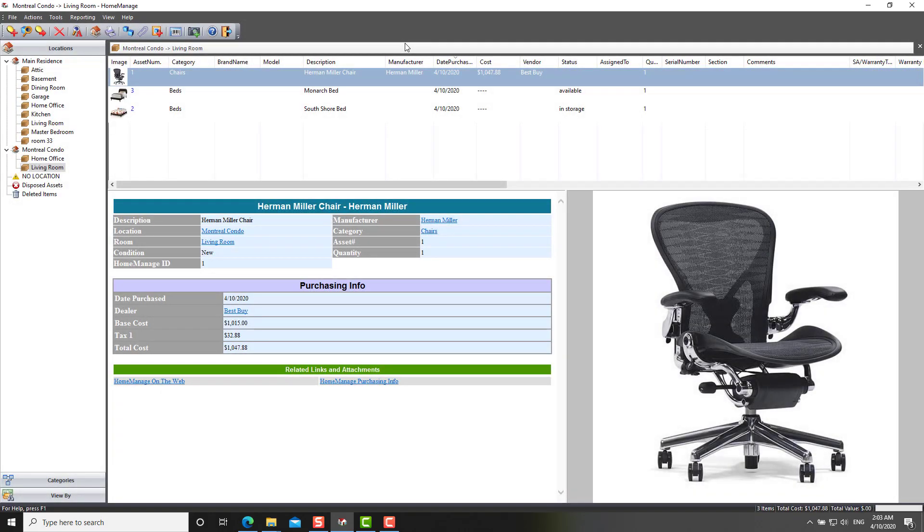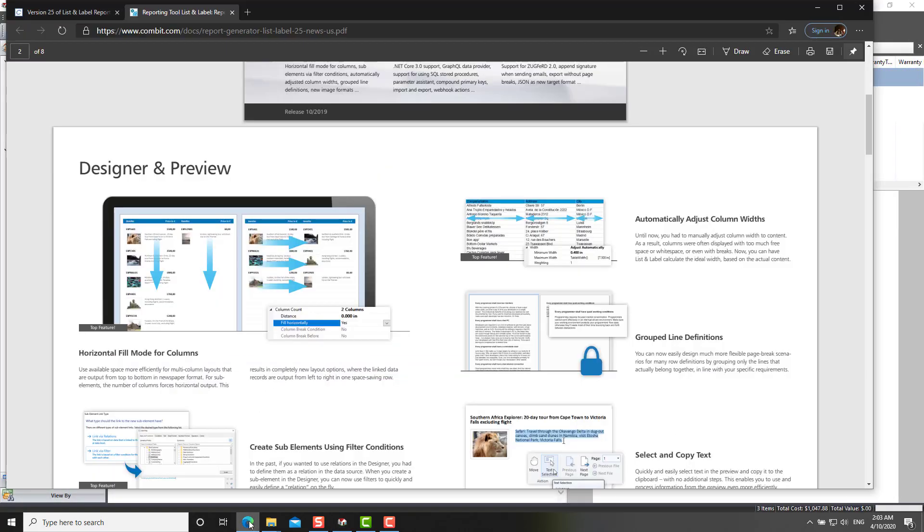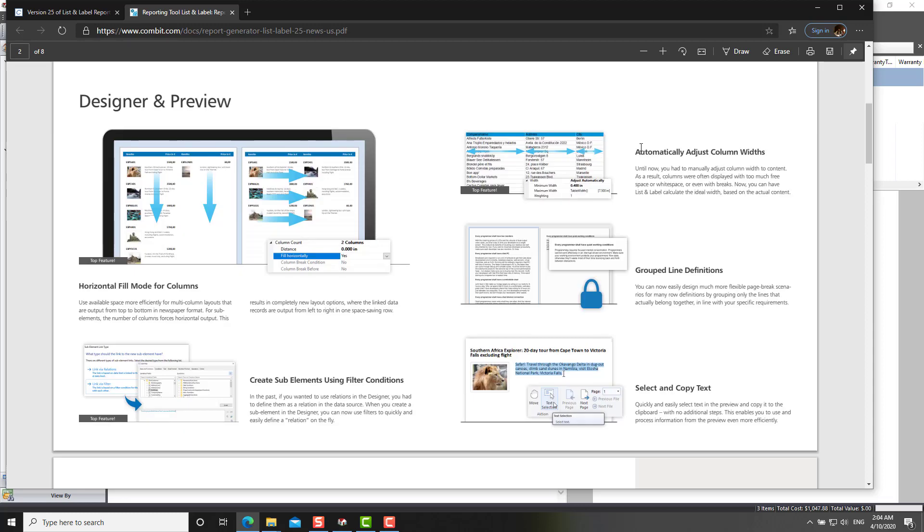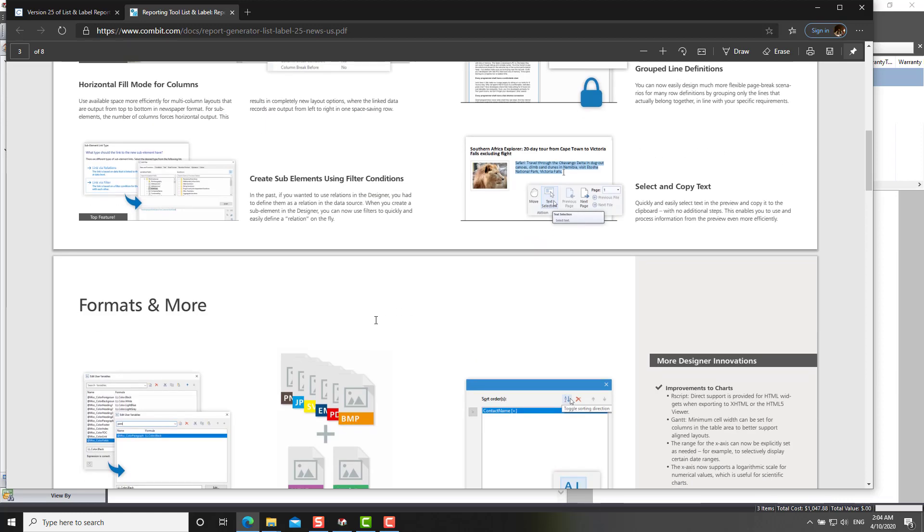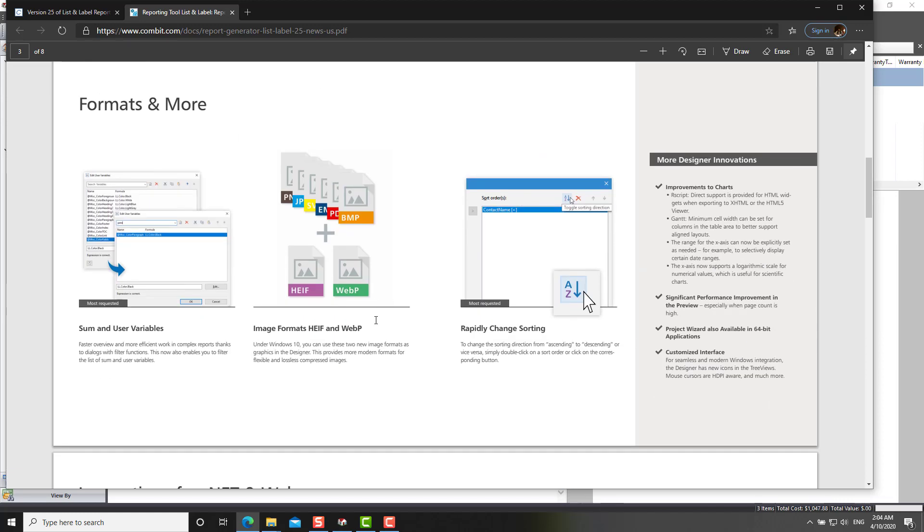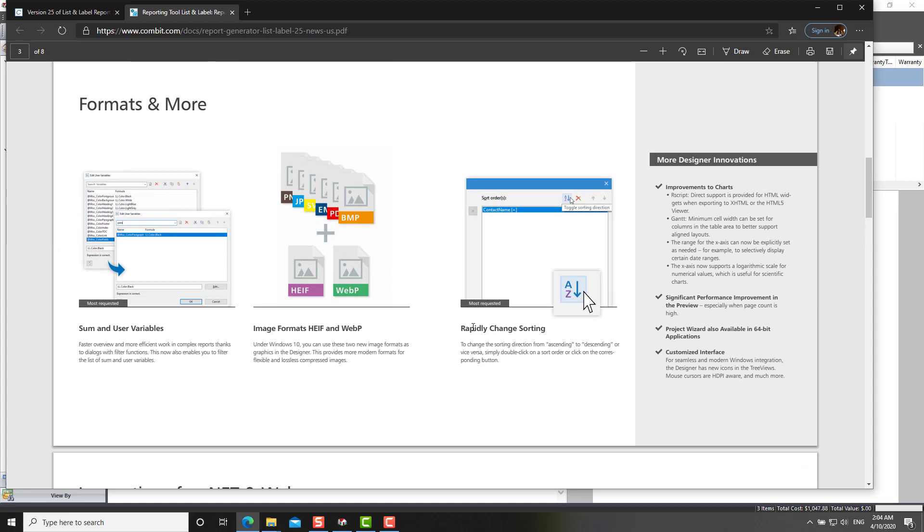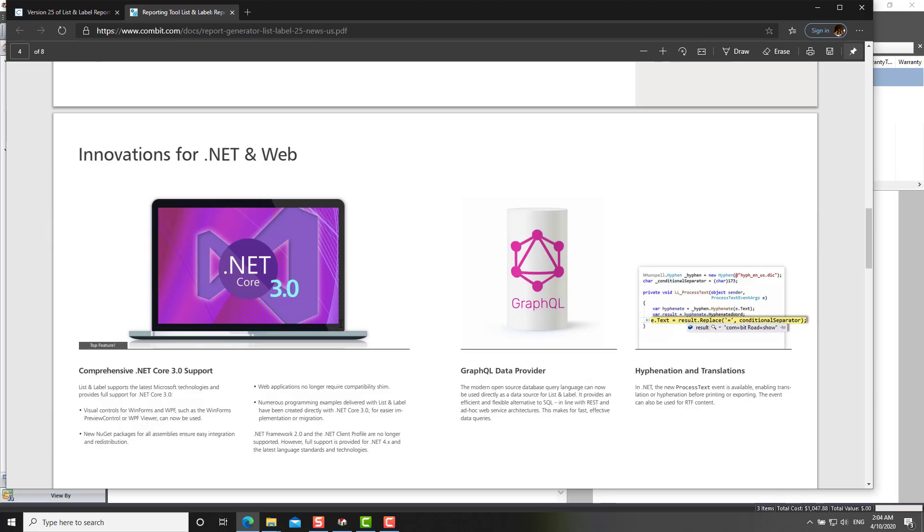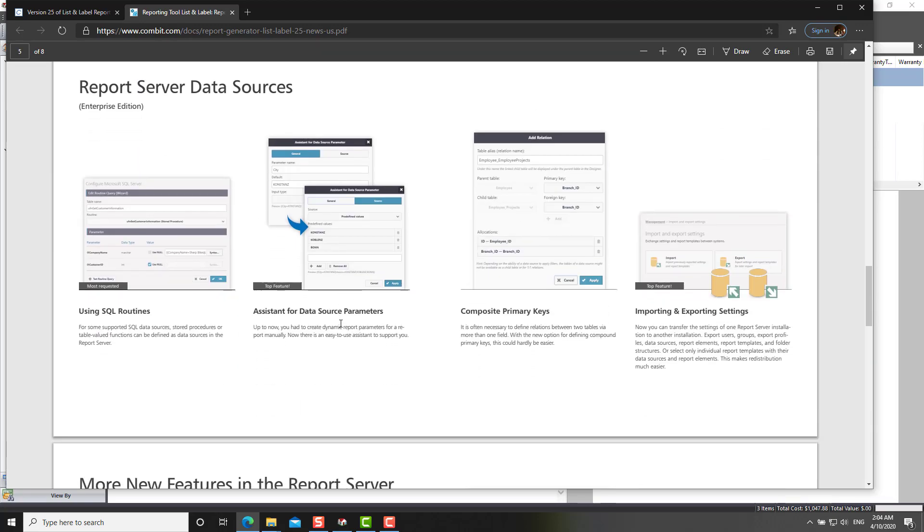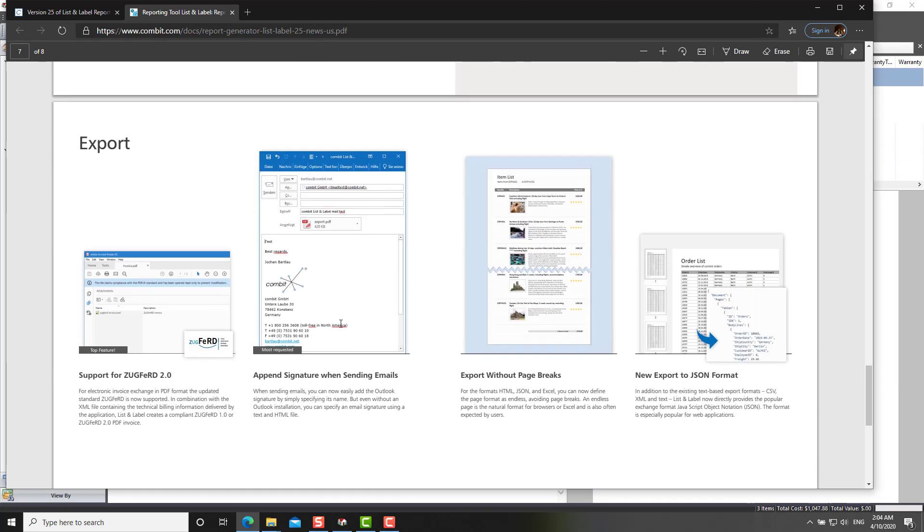As far as the report designer goes itself, the report designer has been upgraded and they've got some new features, for example, automatically adjusting column widths, selecting copied text. Here you can see rapidly changed sorting. Some new image formats are supported. And you've also noticed at the bottom, you can now export to some more formats, including the JSON format. And that could be valuable for some people if you want to store data on the internet and access it using a web application.